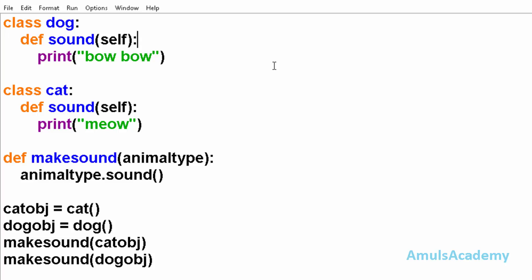And polymorphism is a built-in feature in Python. So we will take an example.